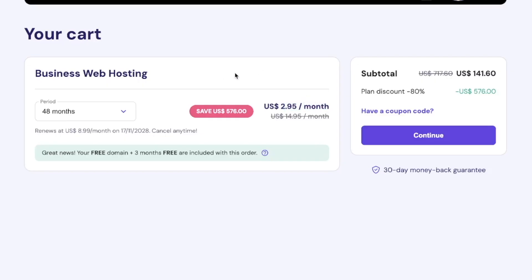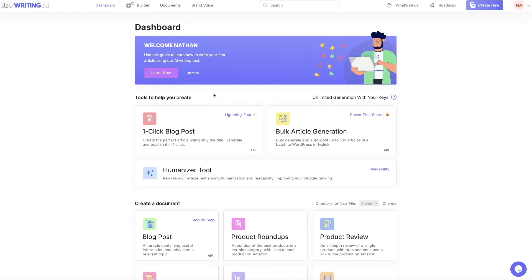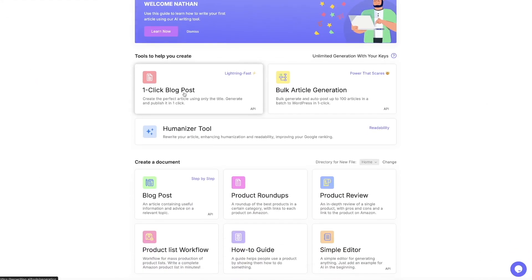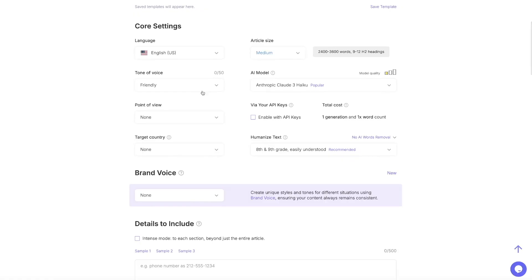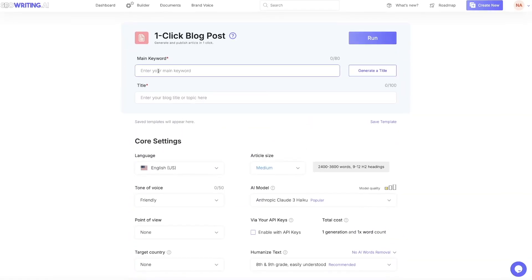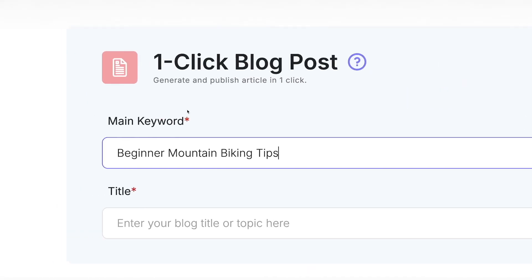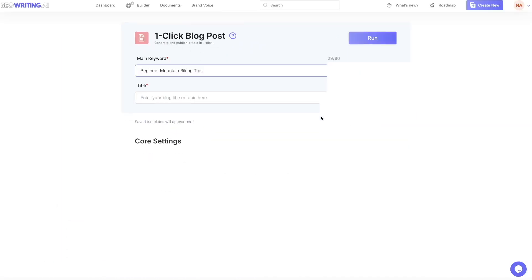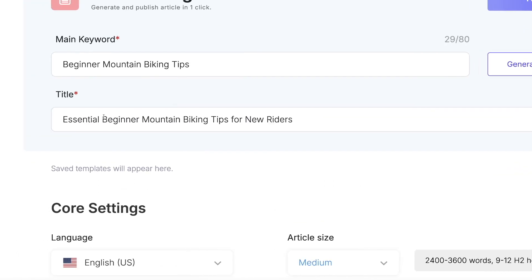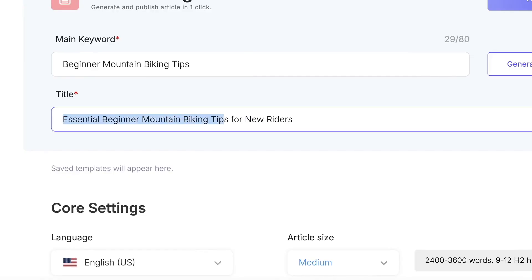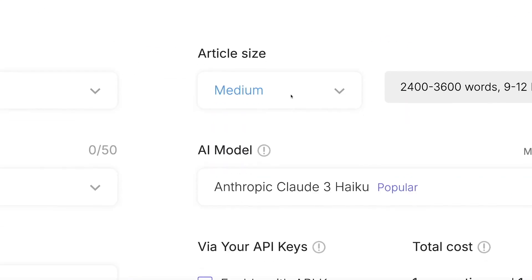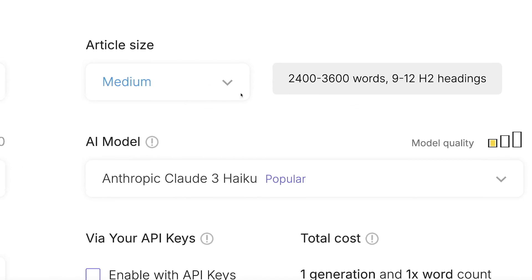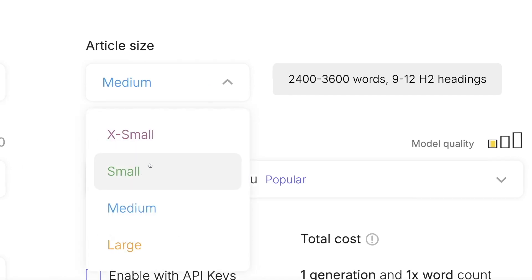Go ahead, get signed up — I'll leave the link below. Log into your SEOwriting account, scroll down, and choose 'One Click Blog Post.' We're going to generate the title and the article using artificial intelligence. I'll post in my keyword: 'beginner mountain biking tips,' then generate a title. It spits out: 'Essential Beginner Mountain Biking Tips for New Riders.' Now come down and choose the article size — because we're trying to rank on Google, make sure it's either medium or large. The large option allows 3,600 to 5,200 words.